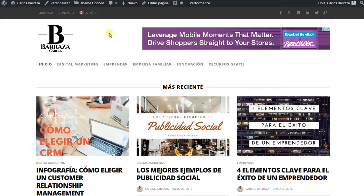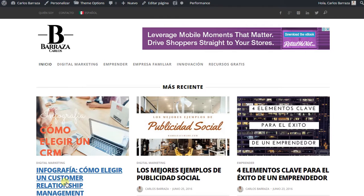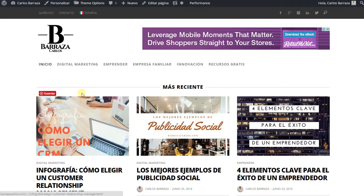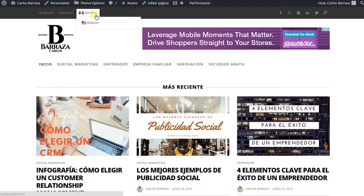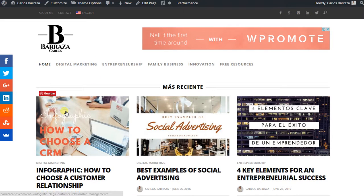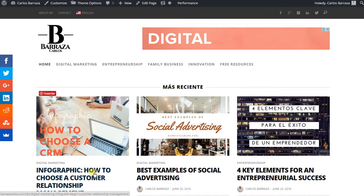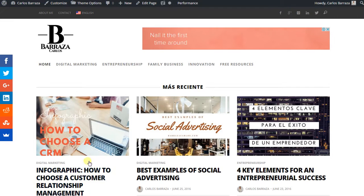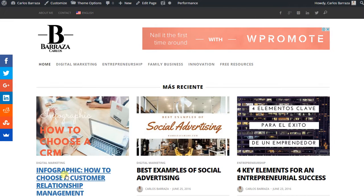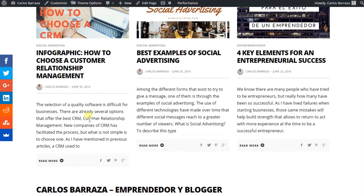So I am here on my website, on my home page. I have the post that I translated. And then we hit here on English. And we can see the featured image is appearing — the new one, the one in English. And also the full title is in the language that I chose.